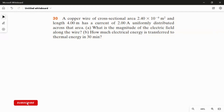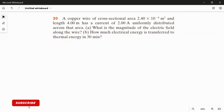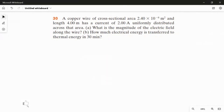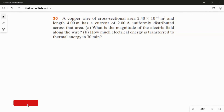In the first question, we are going to find the electric field along the wire. The wire is a copper wire with cross-sectional area 2.4 × 10⁻⁶ m², length 4 meters, and current 2 ampere. In the second part, we are going to find how much energy is transferred as thermal energy in 30 minutes, so we will need to convert 30 minutes into seconds.